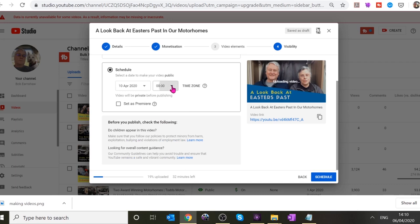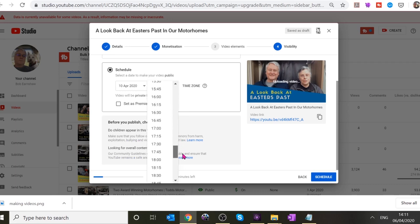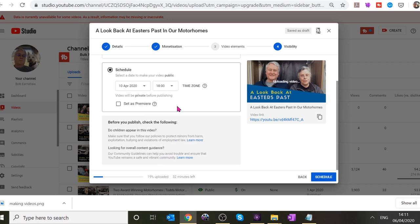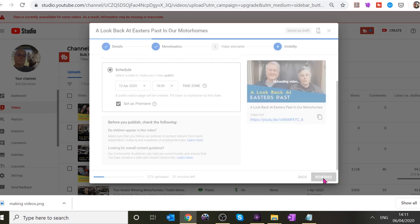We want Friday the 10th, and my usual time is 18:00. If you set it as a premiere, it allows people to have a live text chat — we can be on there and answer questions. The chat only lasts as long as the video, then it goes back to normal comments. The Travel Trolls do premieres a lot. Go ahead and click Schedule.